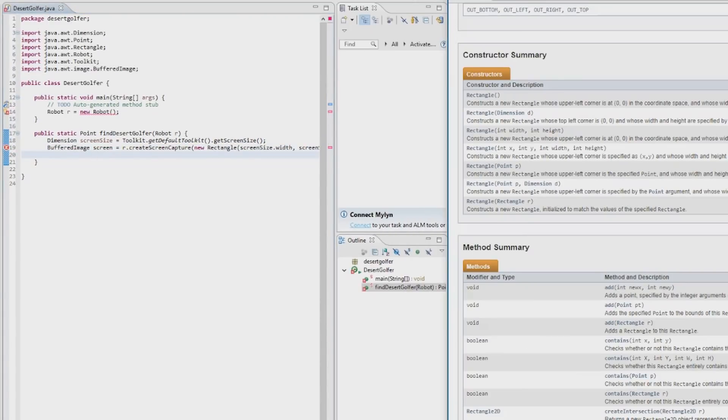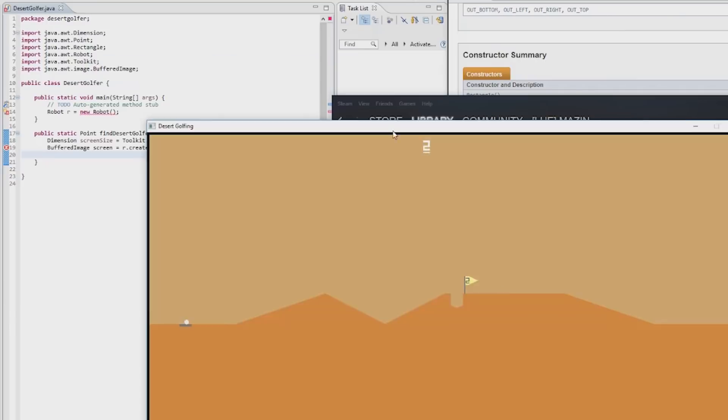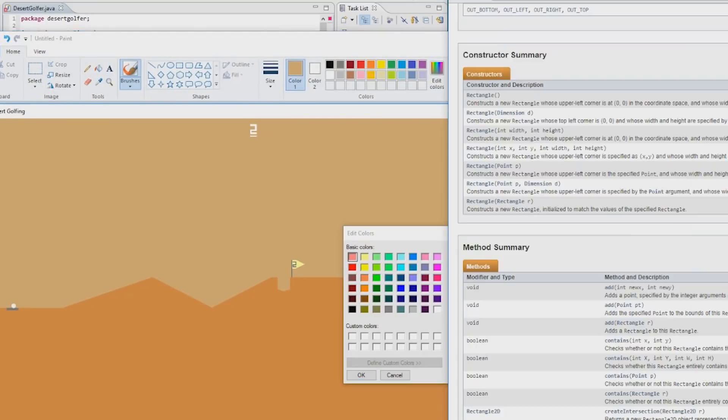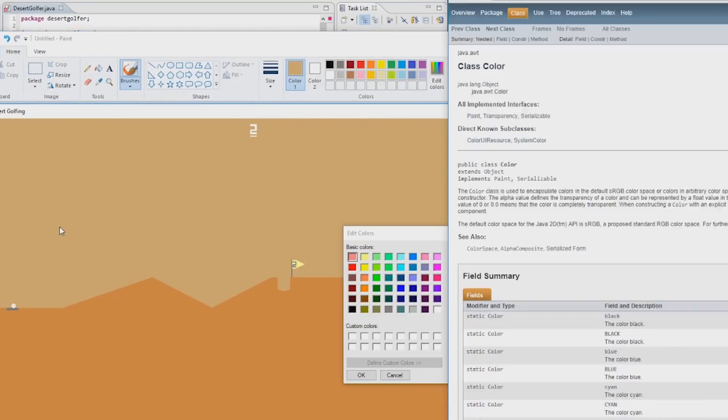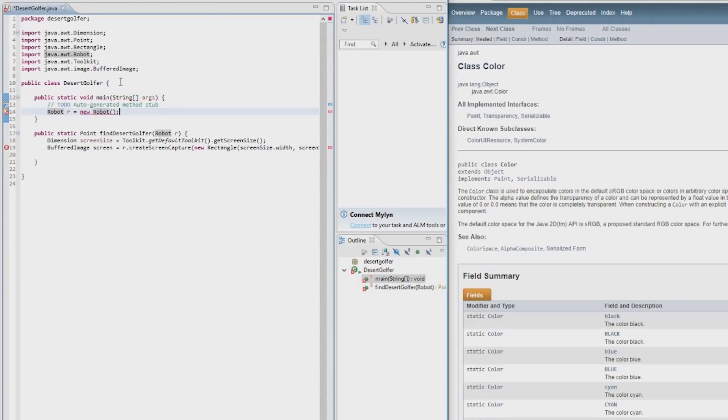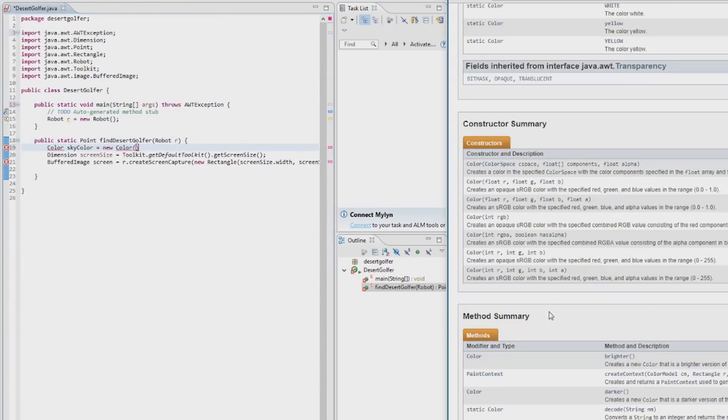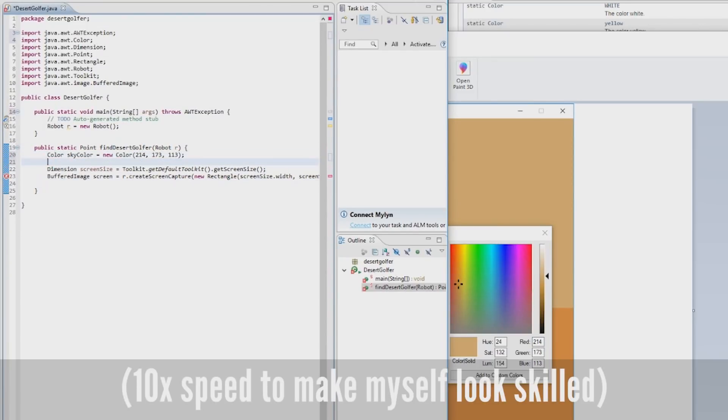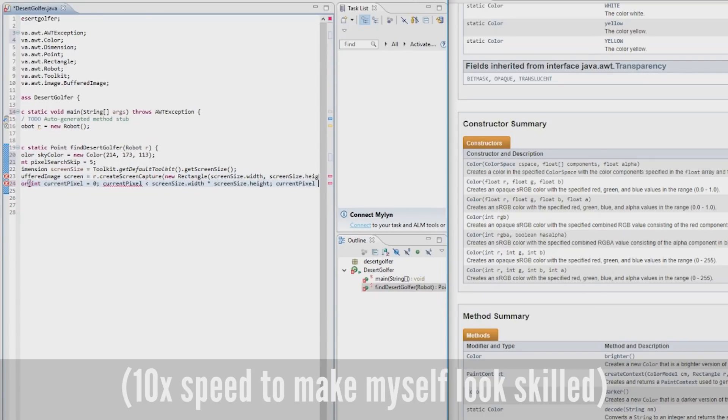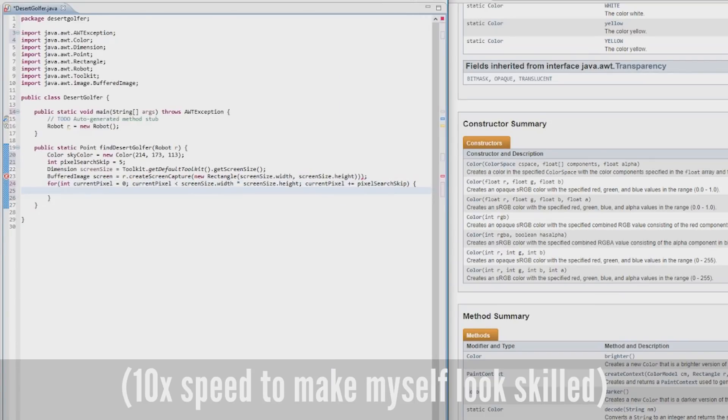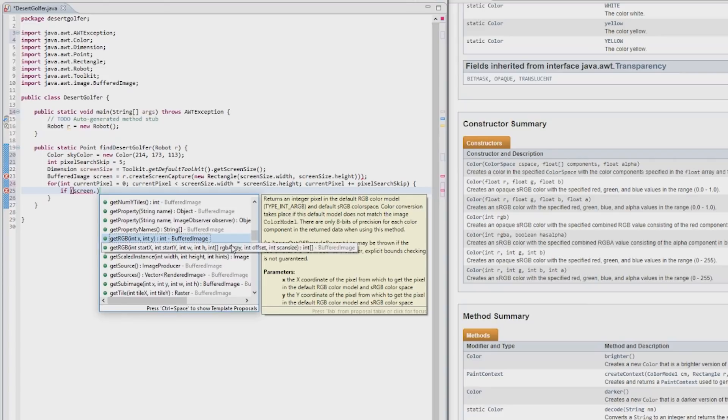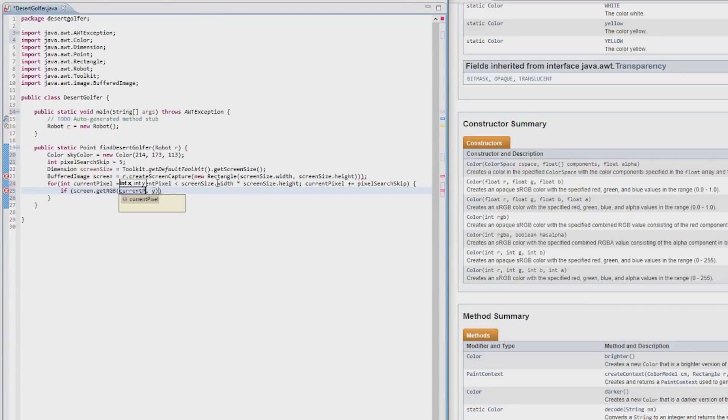To play desert golfing, we need to know where exactly the ball is. But to find the ball, we need to know where desert golfing is. So first step is to find desert golfing. We can do that pretty easily by looking for the exact pixel color of the sky. To speed things up, we don't search every pixel. And once we've found desert golfing, we just need to look for the white color of the ball, and the weird yellow color of the flag.